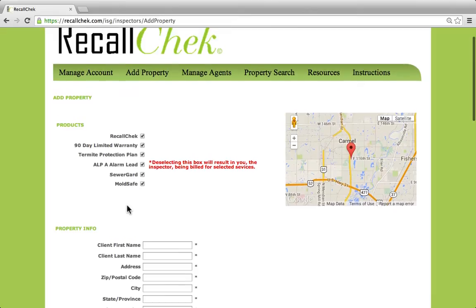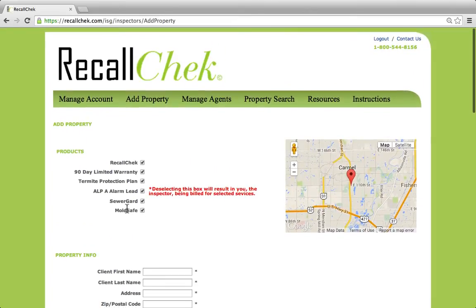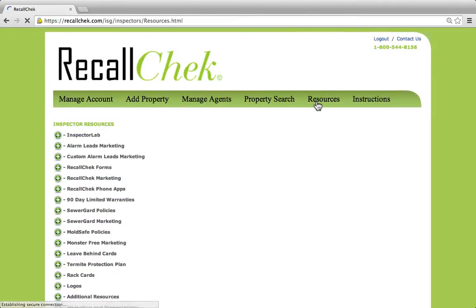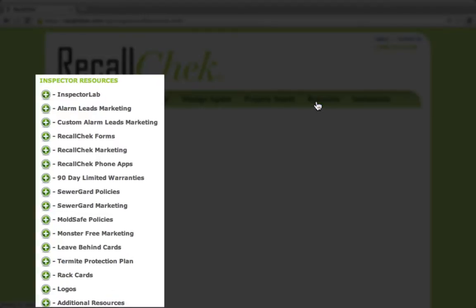Very, very easy. Under the resource tab, we need to go in and download the 90-day warranty to provide to our clients.